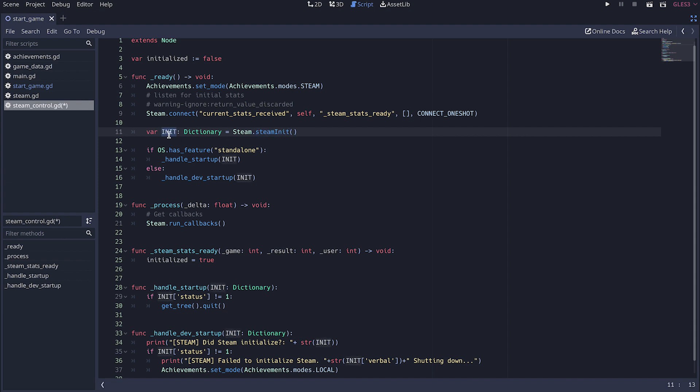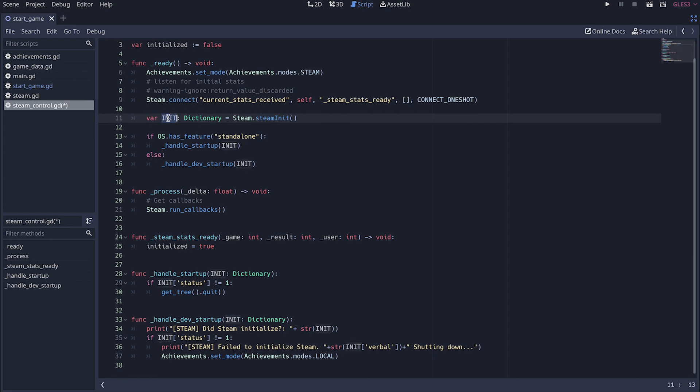From this one you get an initial dictionary that tells you if the user is online, if the user owns the game or it's just free weekend. I don't need any of those things so the only thing I need is if the initialization succeeded. So once I initialize my client I added this guard here and this one what it does is if it's standalone it means that it's the released game.